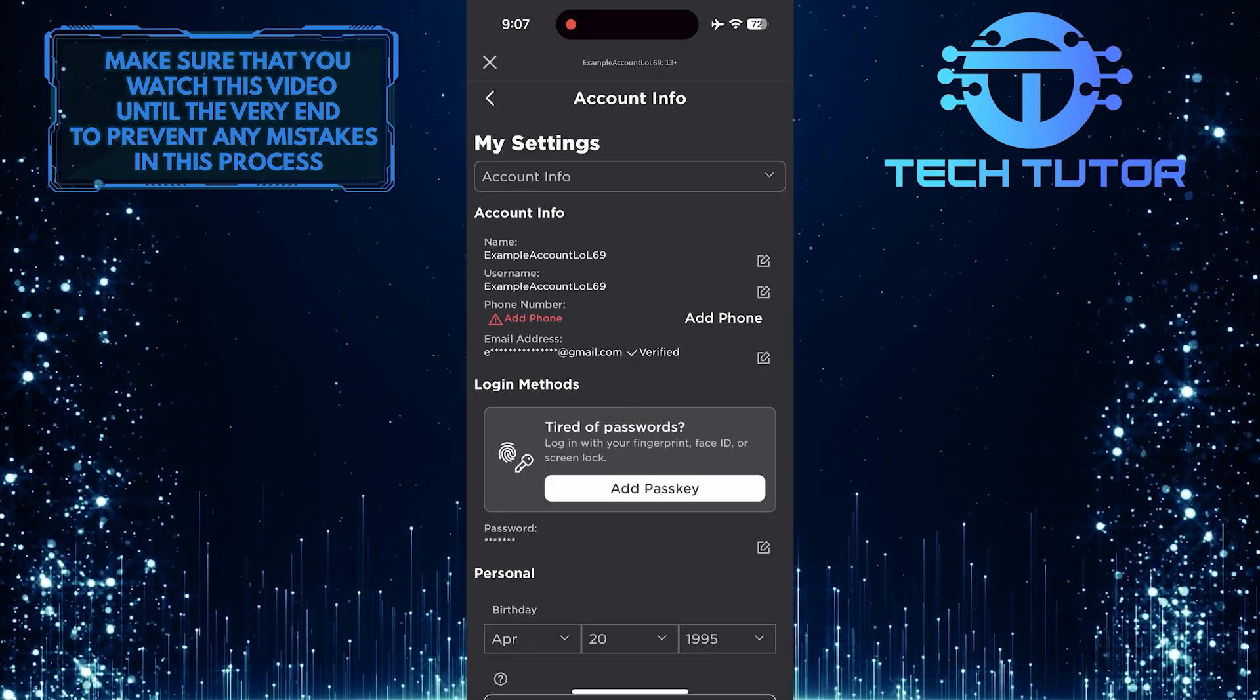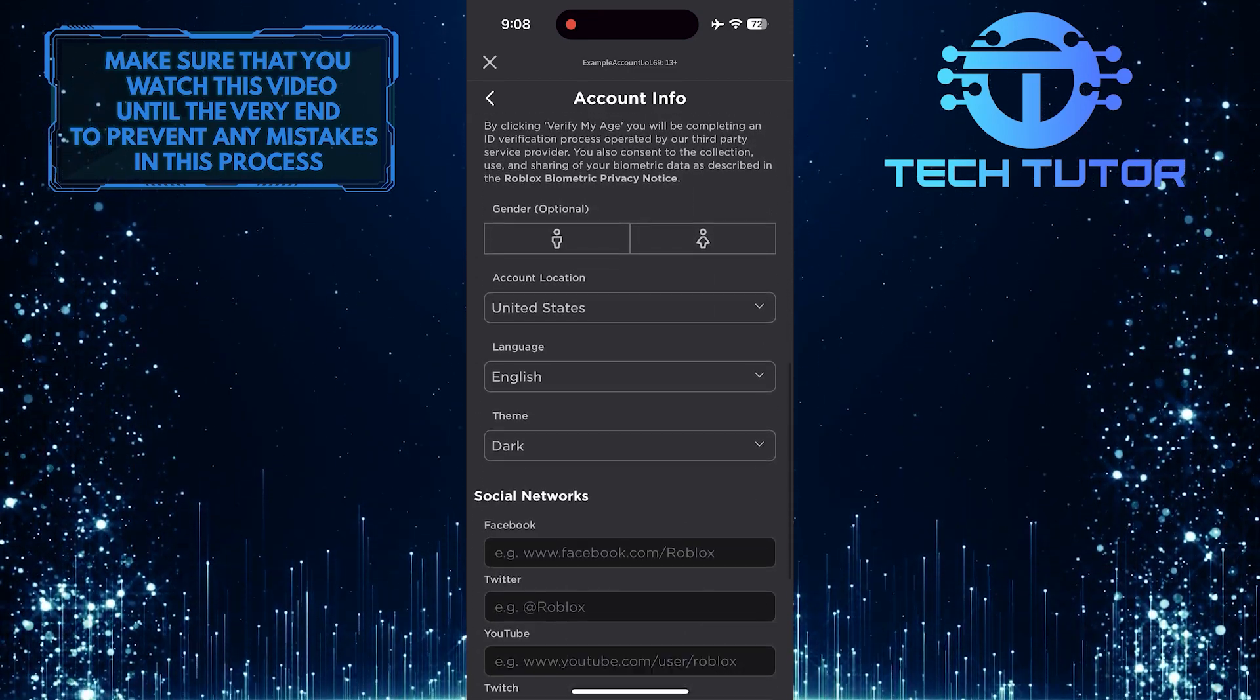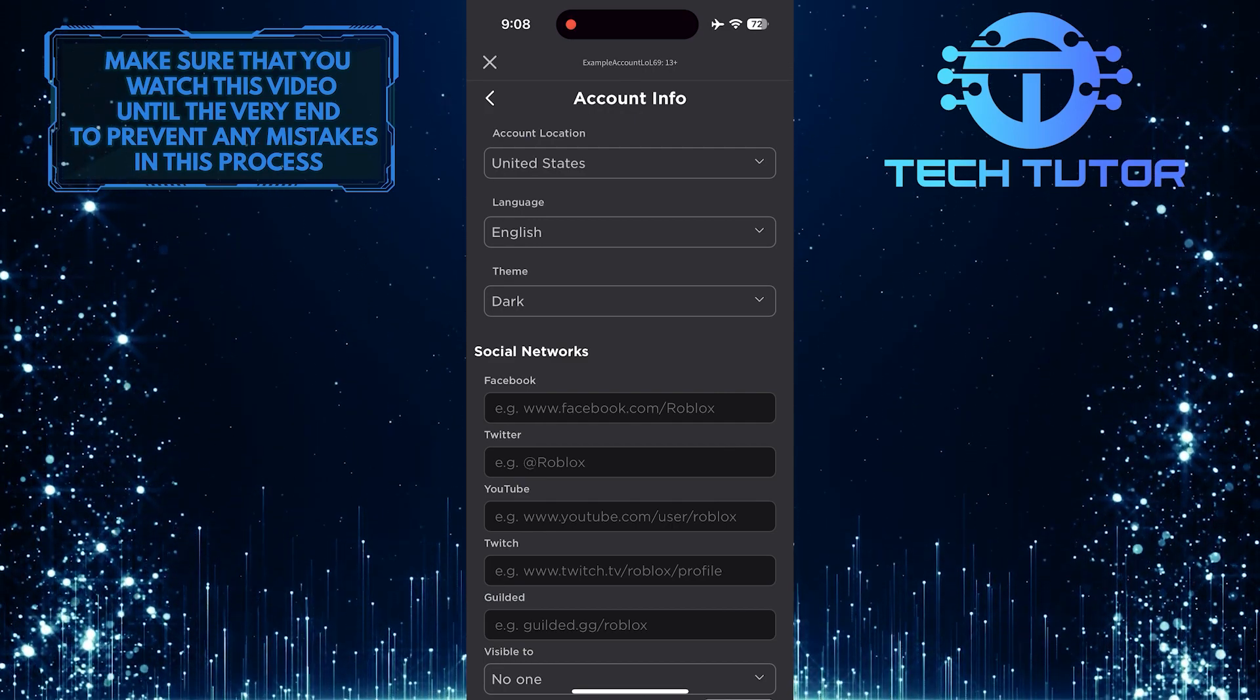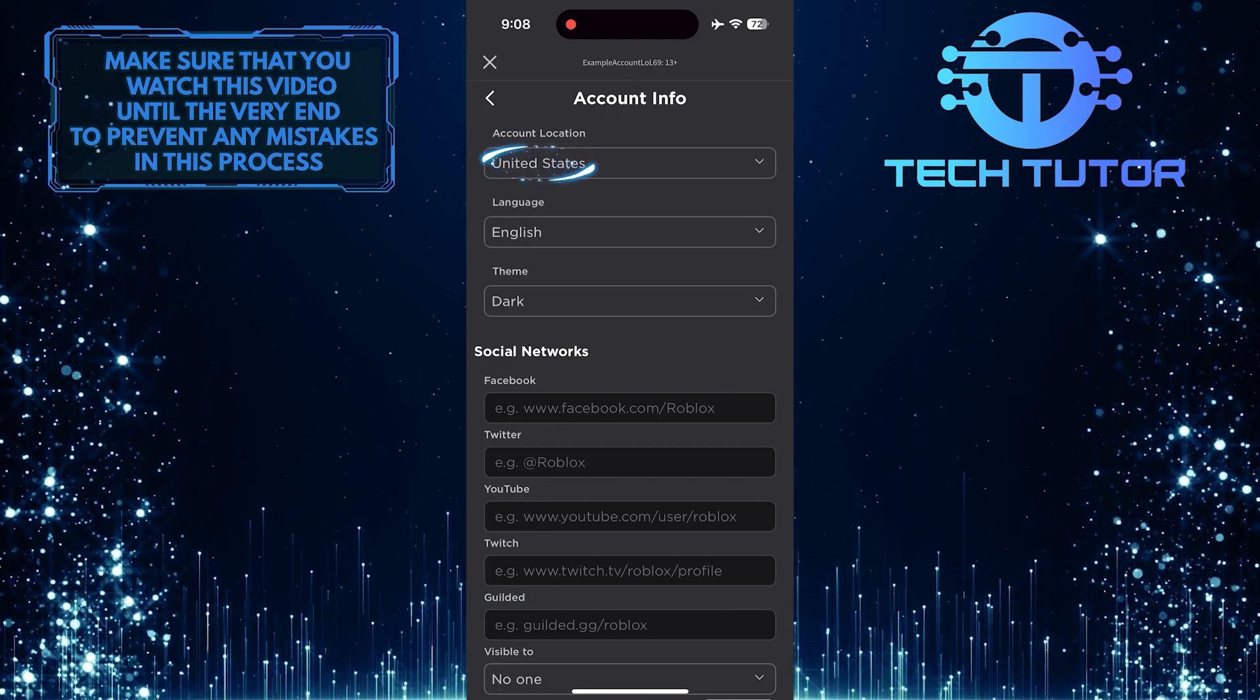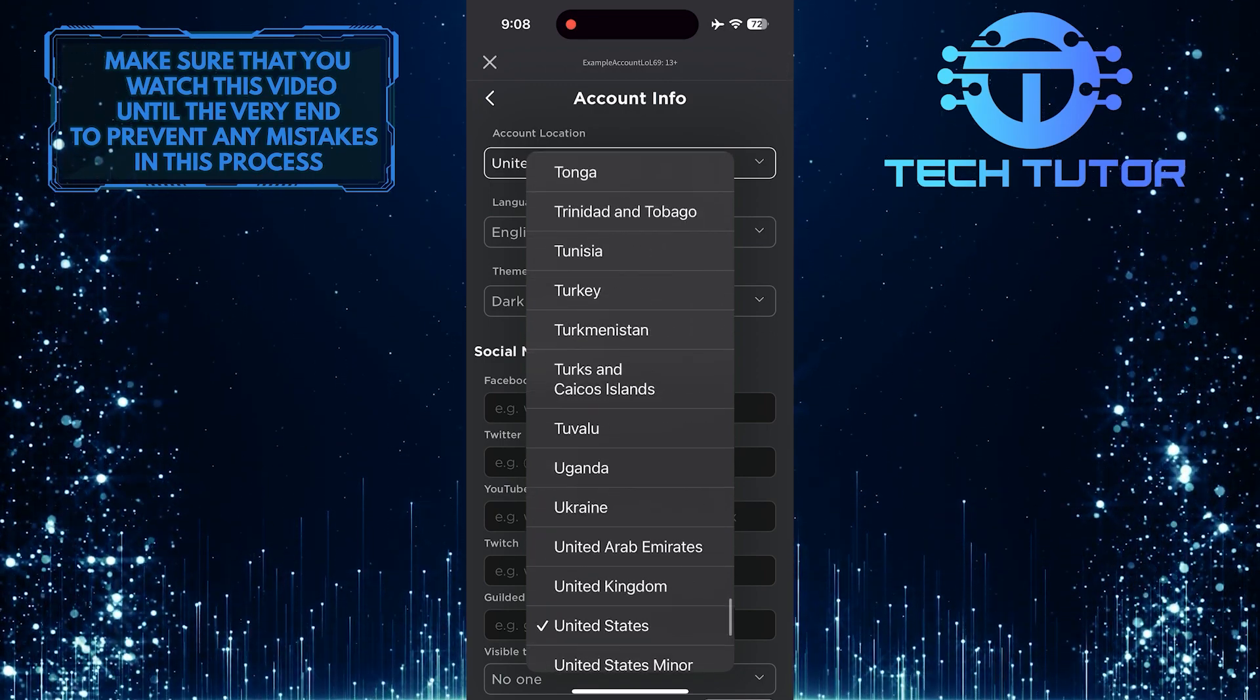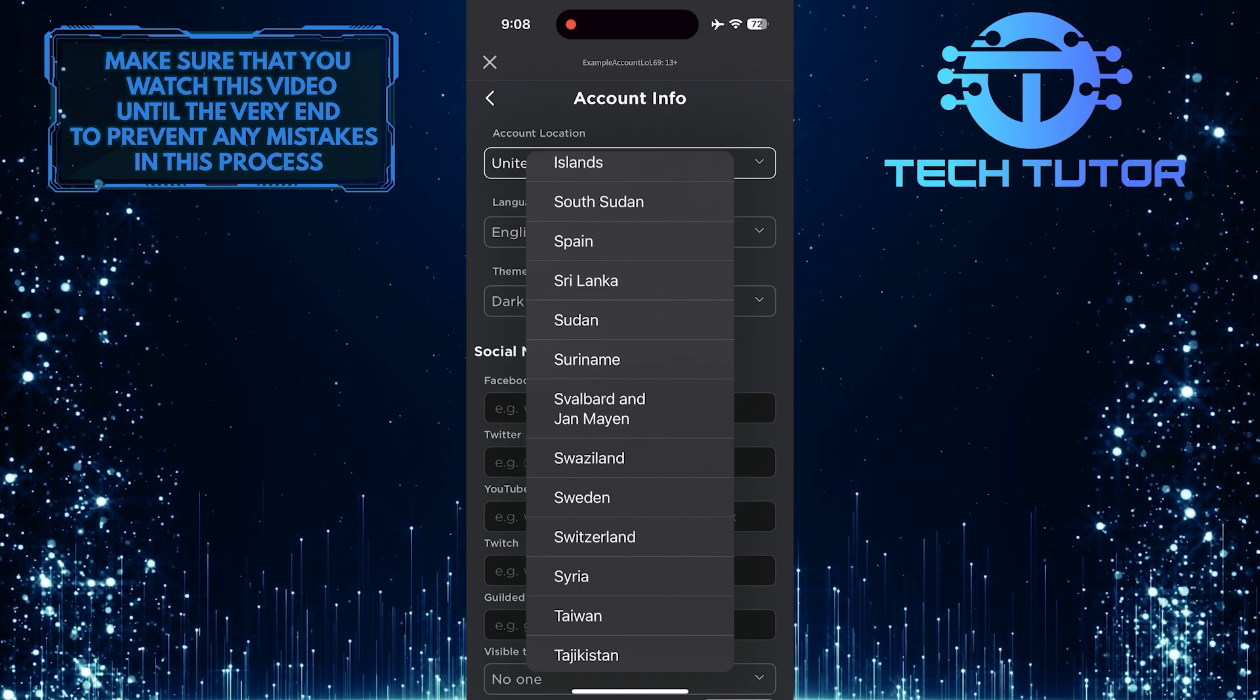Now you'll be able to see information about your account. Just scroll down and you'll see an option called Account Location. To change the location on your Roblox account, simply tap here and then find your desired location. Tap and select the location.